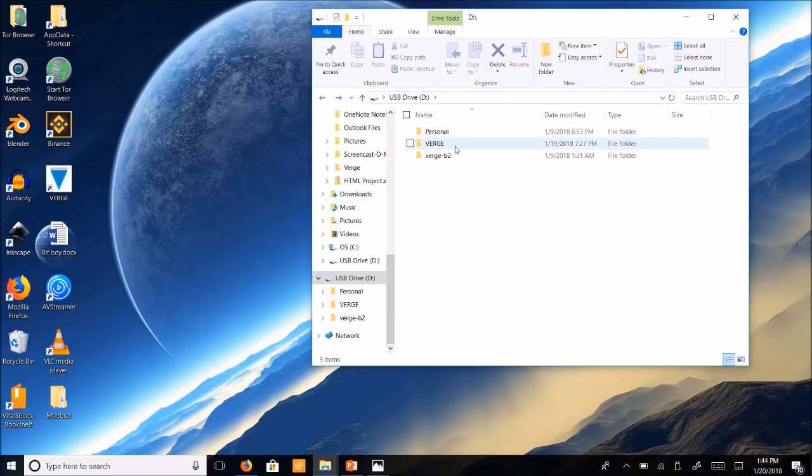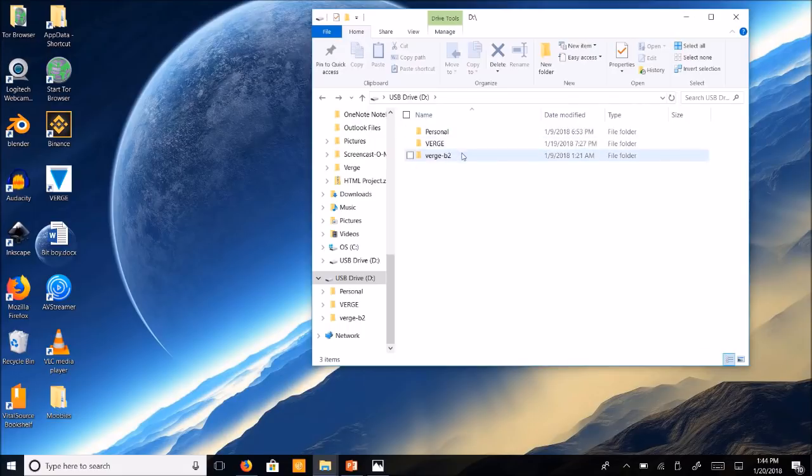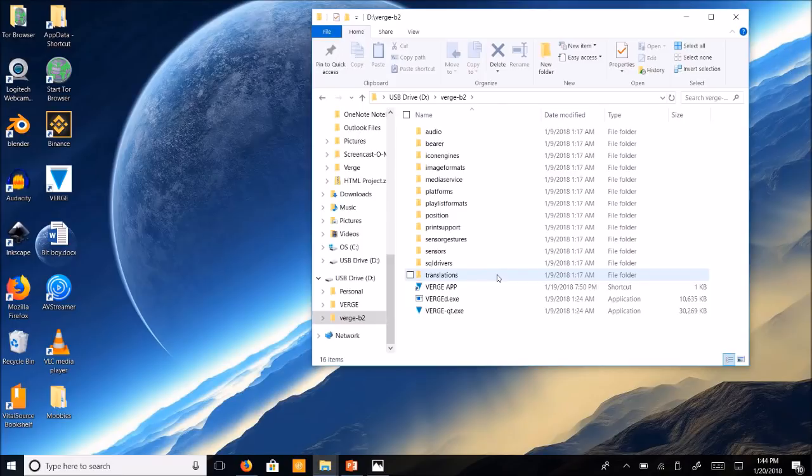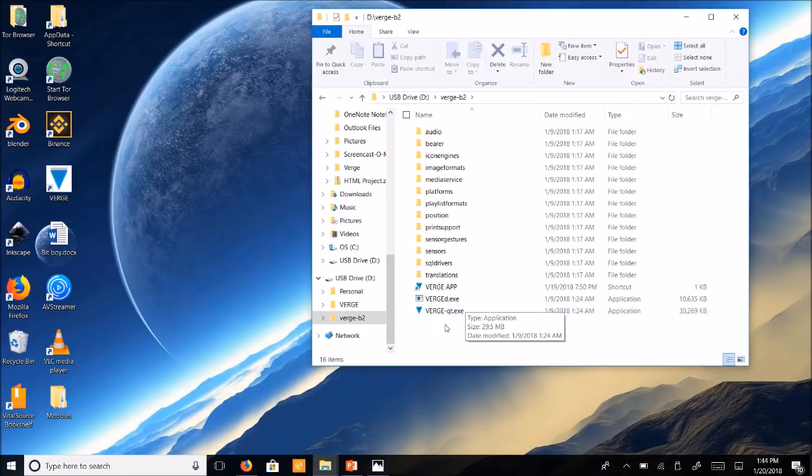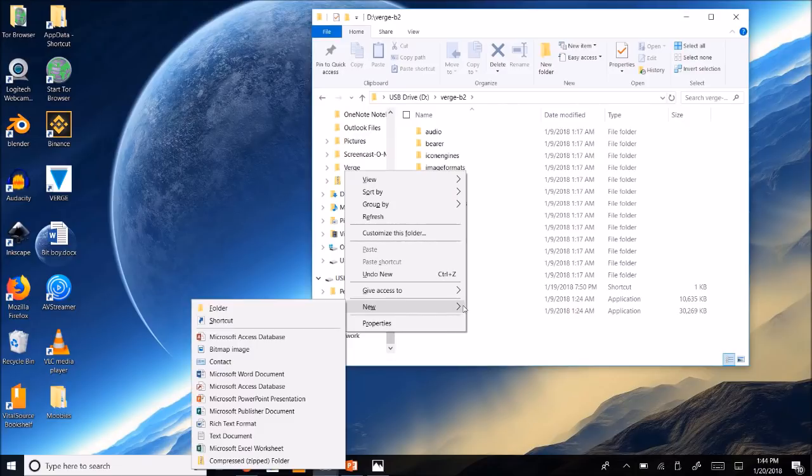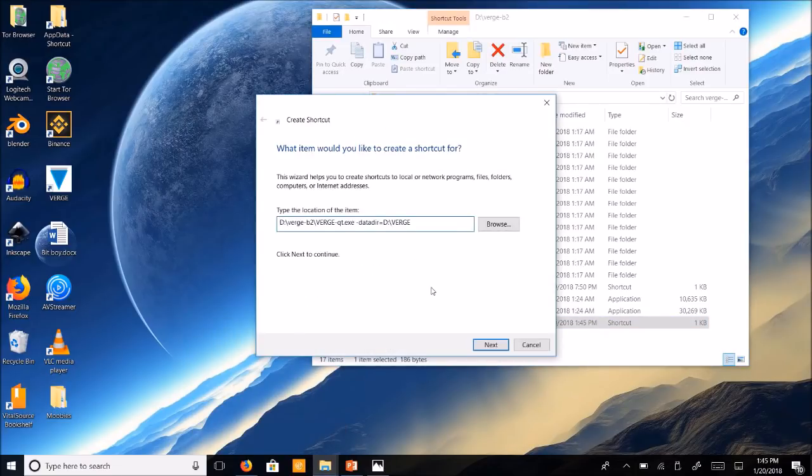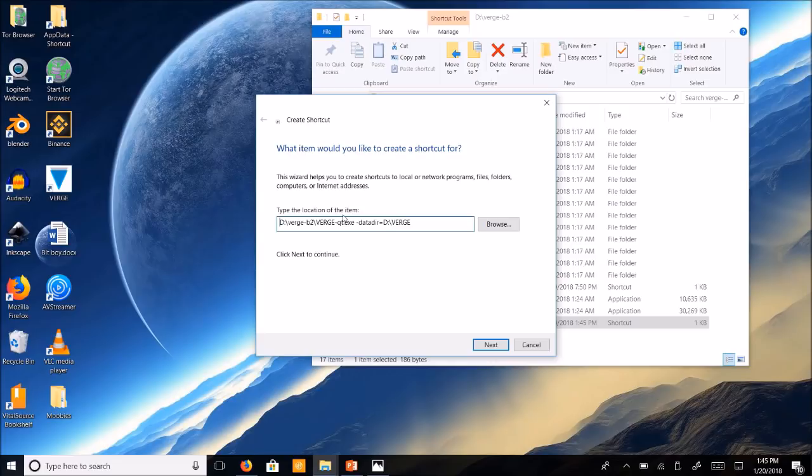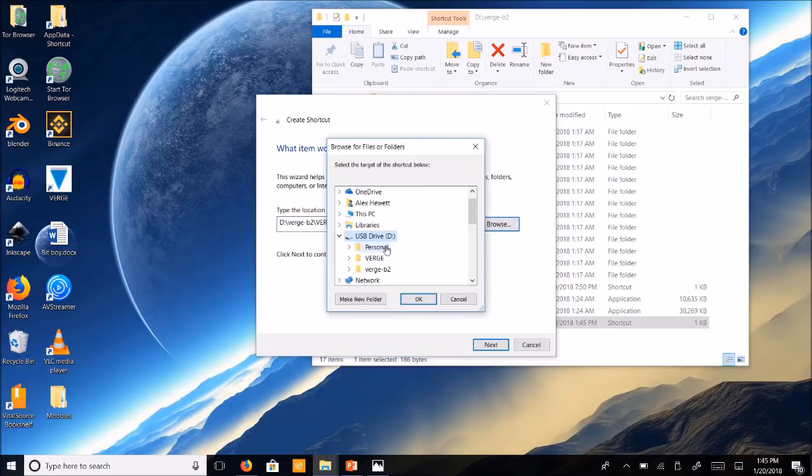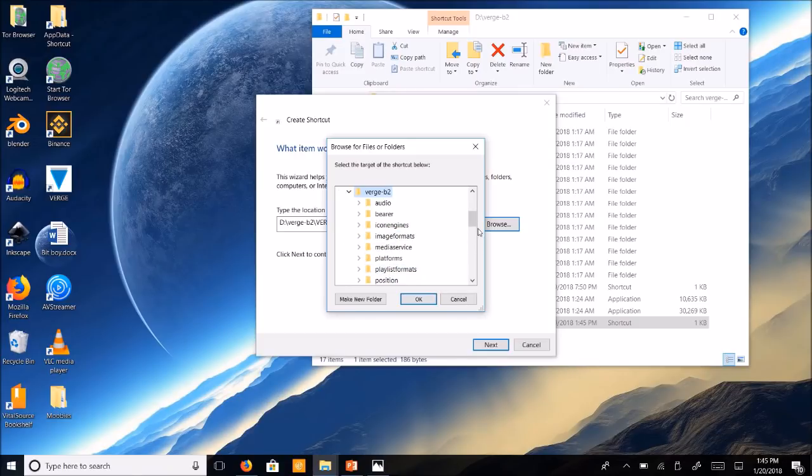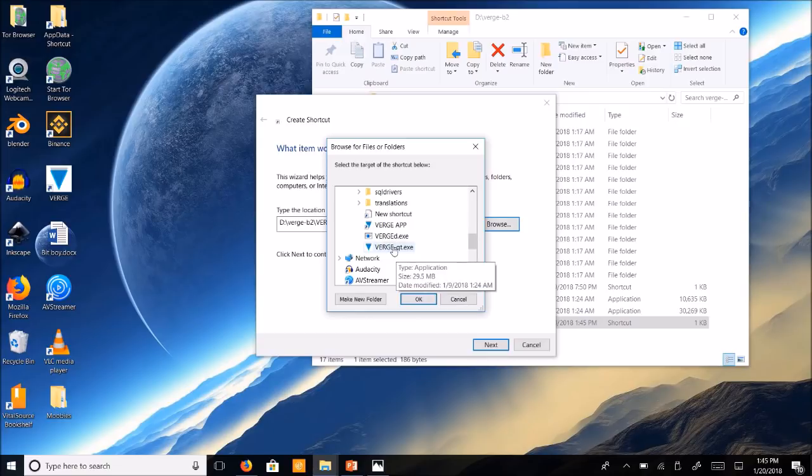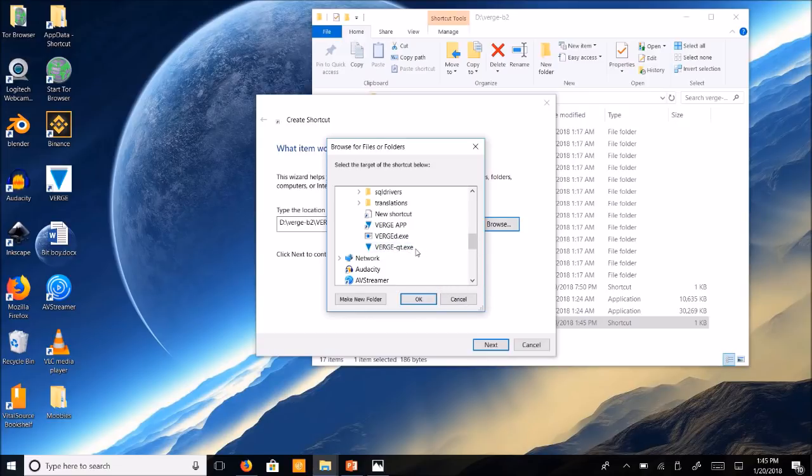So once you have those files on here, you're going to click on your Verge-B2 folder and you can see your Verge quantum.exe file here. We're going to make a shortcut in here. New shortcut. So you're going to want to browse and find your D drive. Go to the Verge-B2. Click on the Verge-Quantum.exe file and click okay.